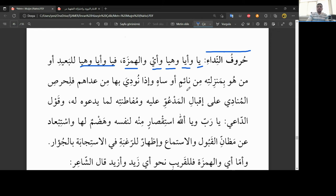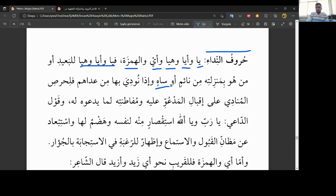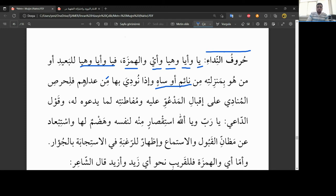Ne demek uzakmış gibi olan? Mesela min na'imin, mesela uykudaki birisi. Mesela normalde birisi uyanıksa, senin yanındaysa, çok böyle hafif bir sesle şey yapabilirsin. Ama eğer uykudaysa, biraz yüksek sesle konuşacaksın. Yani uzaktaymış gibi sesleneceksin ki uykudan kalksın. Mesela, ey Zeyd, ya Zeyd. Yanda olsa bile, uykuda olduğu için biraz yüksek sesle ve ya harfi kullanarak onu uyandırmaya çalışıyorsun.